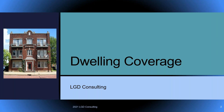Welcome. Today we're going to talk about dwelling coverages. A lot of people have a tough time with dwelling coverages and the different homeowners policies. We're just going to do dwelling today. When you hear dwelling coverage, think of it as a landlord policy — you own a building and you rent it out to other people.